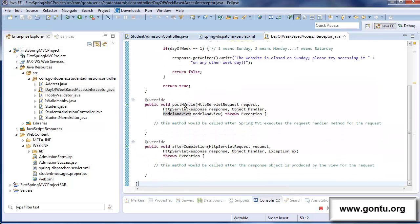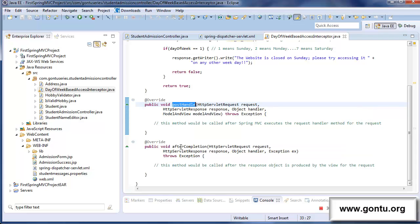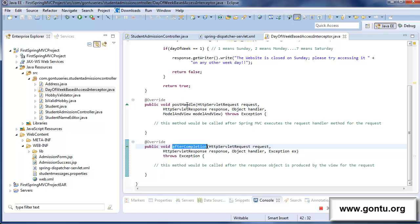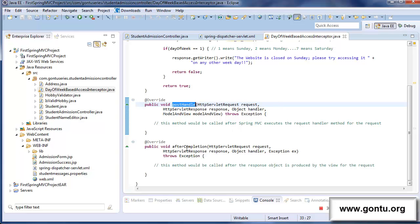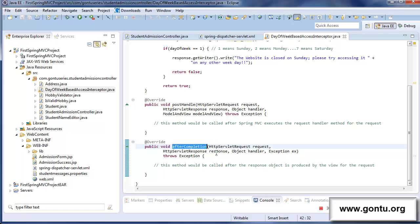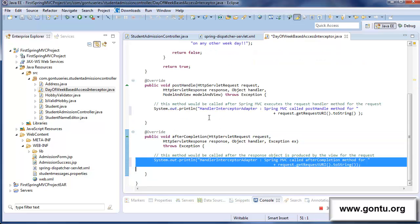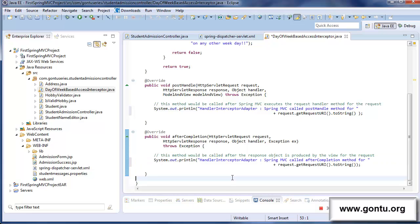Now, what if you want your application to perform some task right after executing the request handler method, and also some task right after the view file produces the response object? The answer is to use postHandle and afterCompletion methods. Spring MVC makes a call to postHandle after executing the request handler method, and a call to afterCompletion after the view file produces the response object. So as per our requirement, let us put the appropriate print statements in each method and check the working on the browser.